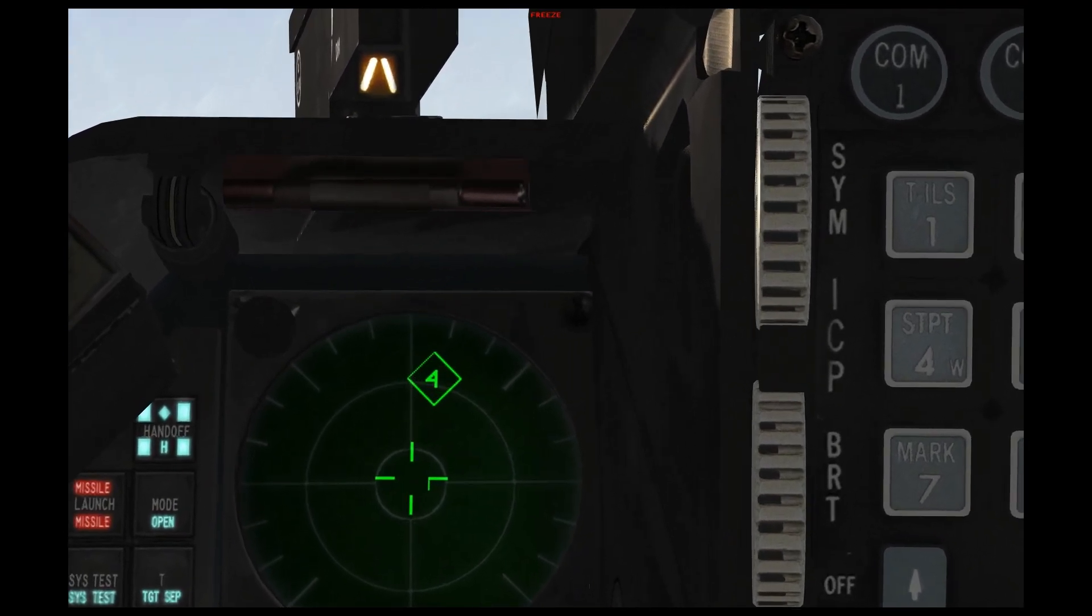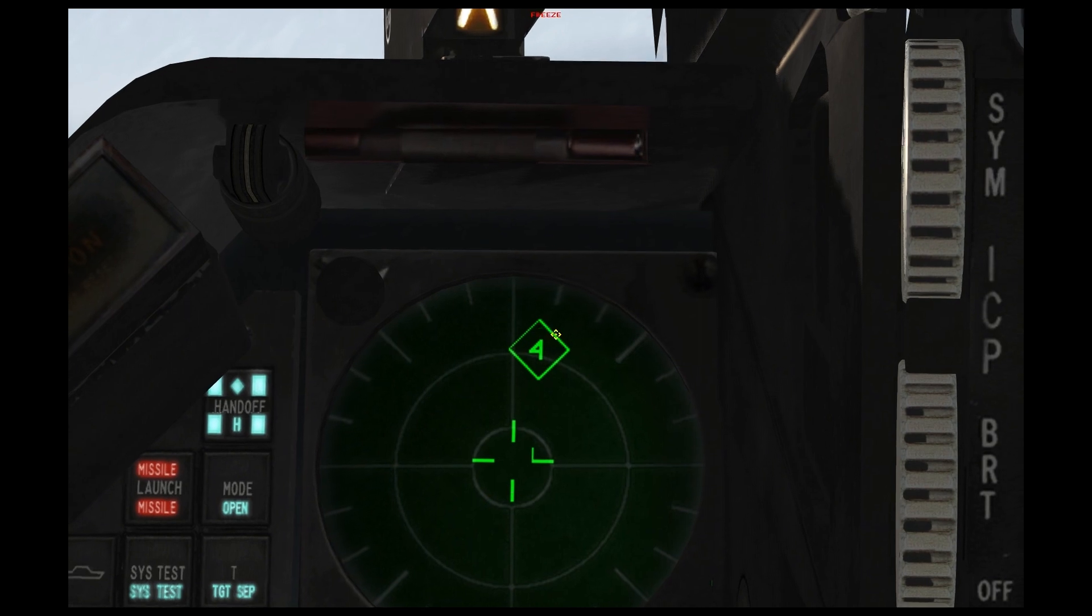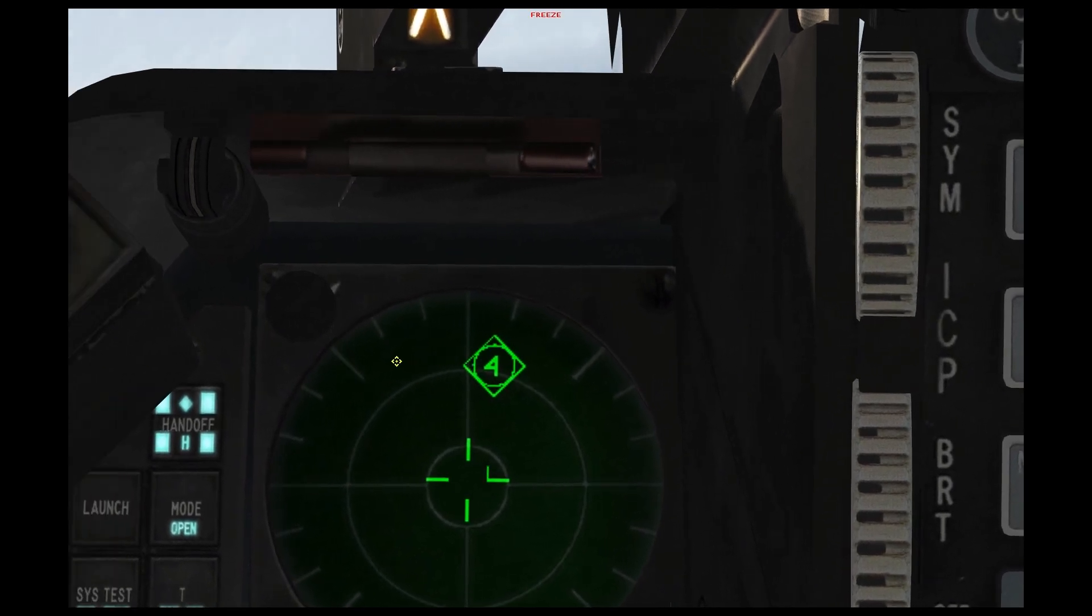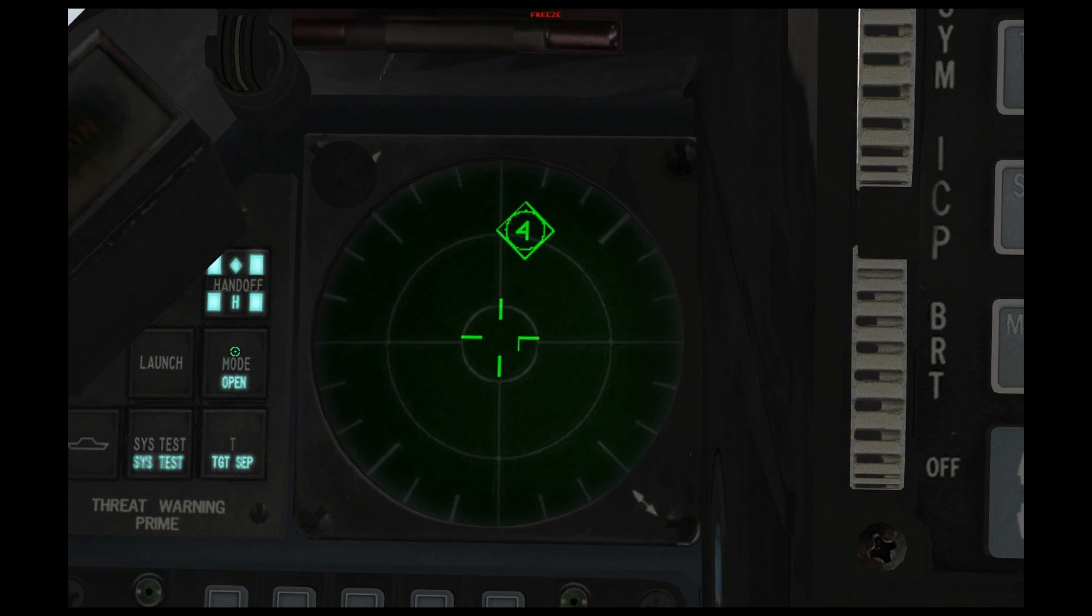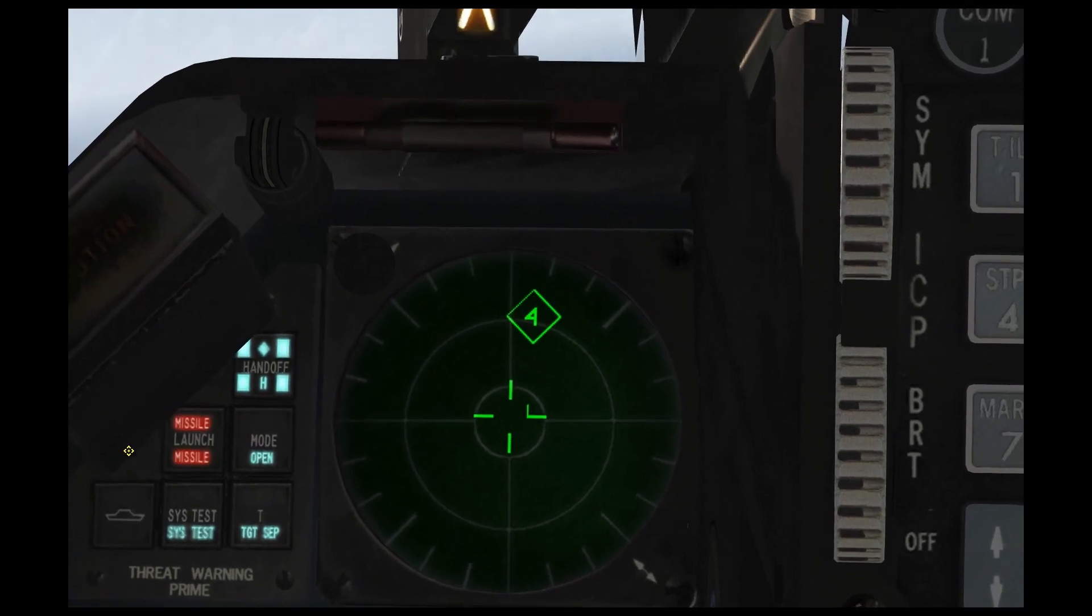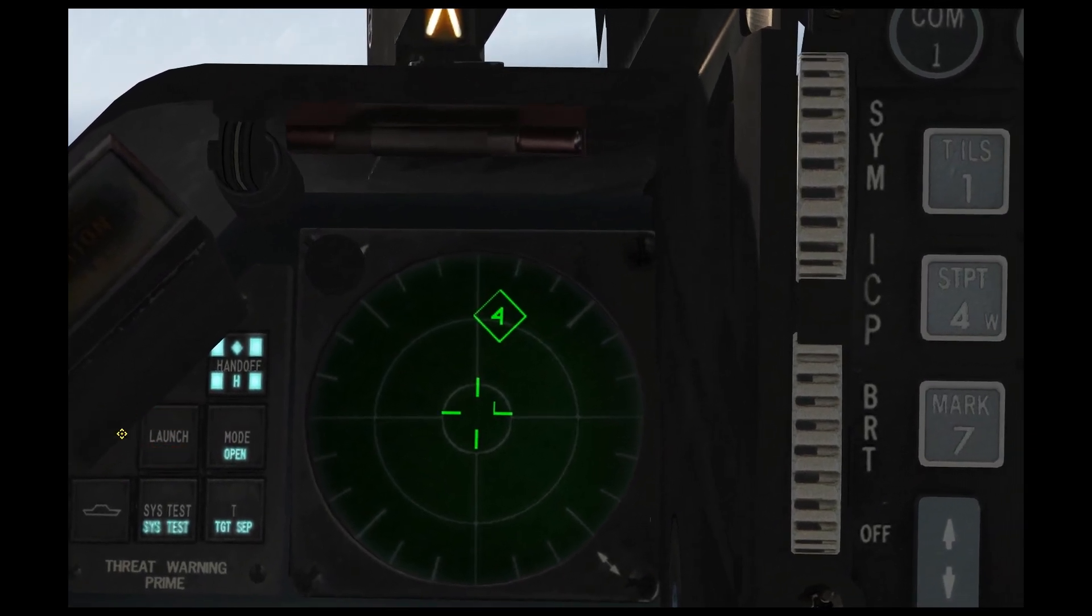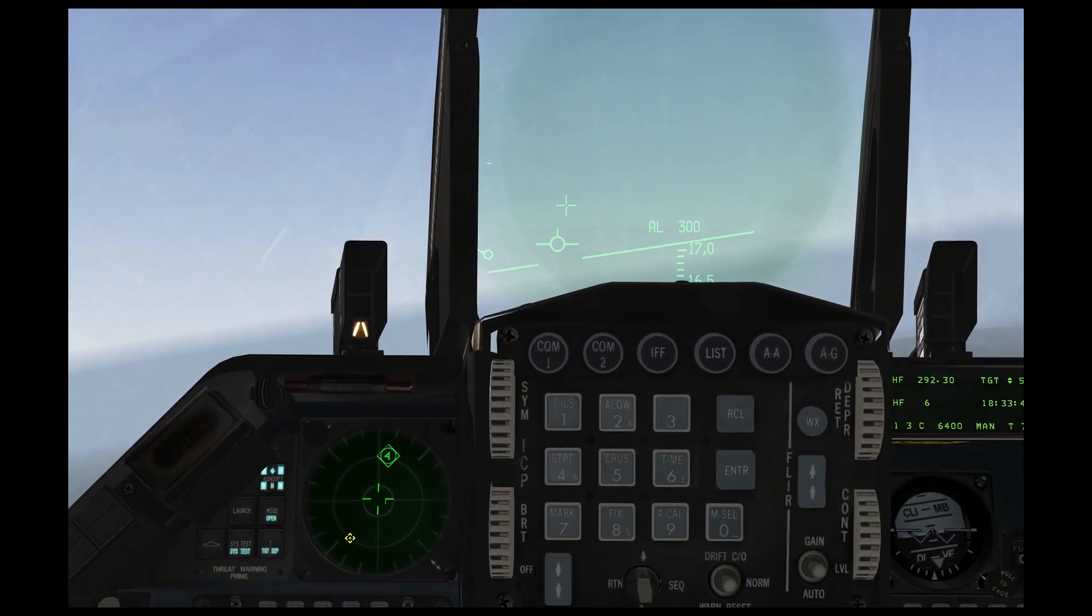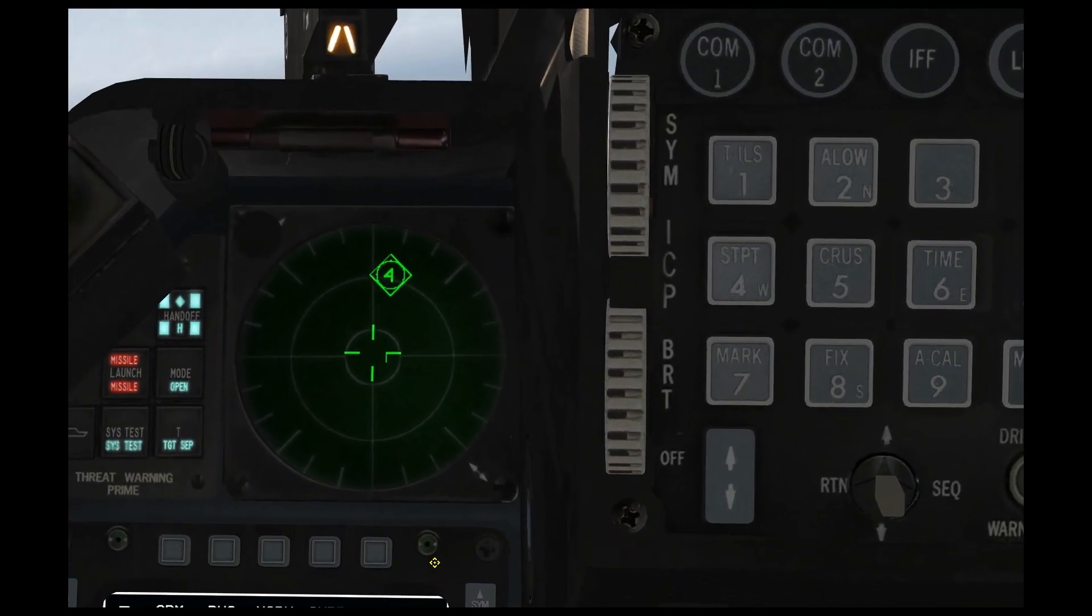Now we see the SA-4 is firing. Note how there's a flashing circle around the four. Note how the launch indicator on the left side of the RWR has lit up. This is typical of what you'll experience when you're dealing with SAMs.